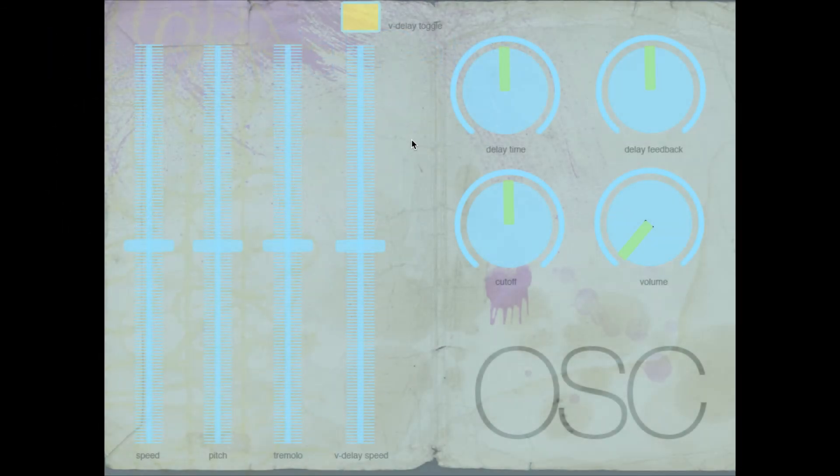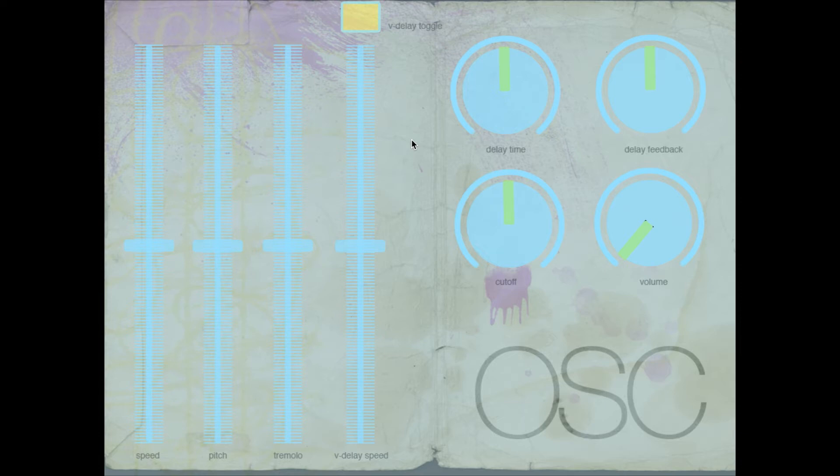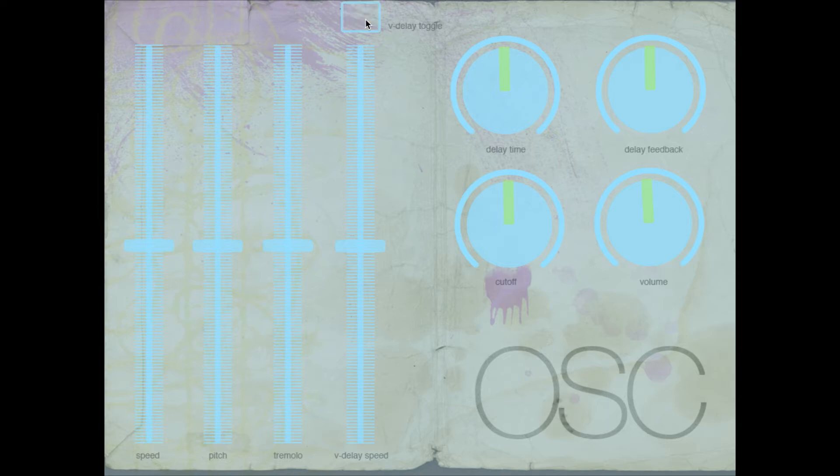This first patch I wanted to show is pretty much just a noise maker. We have 8 controls. They are controllable with a MIDI device on channel 1 with CC numbers 1 through 8.